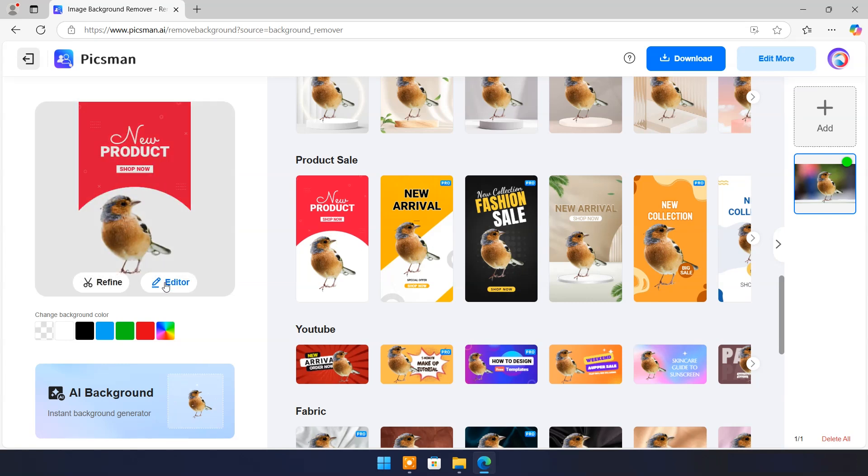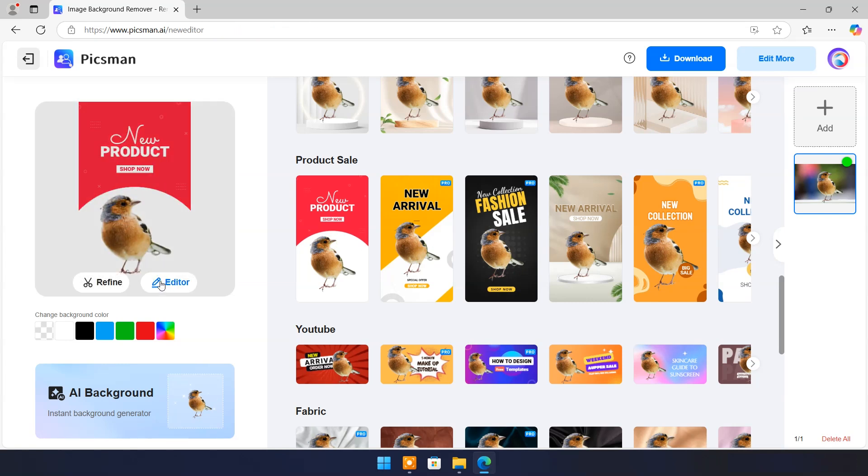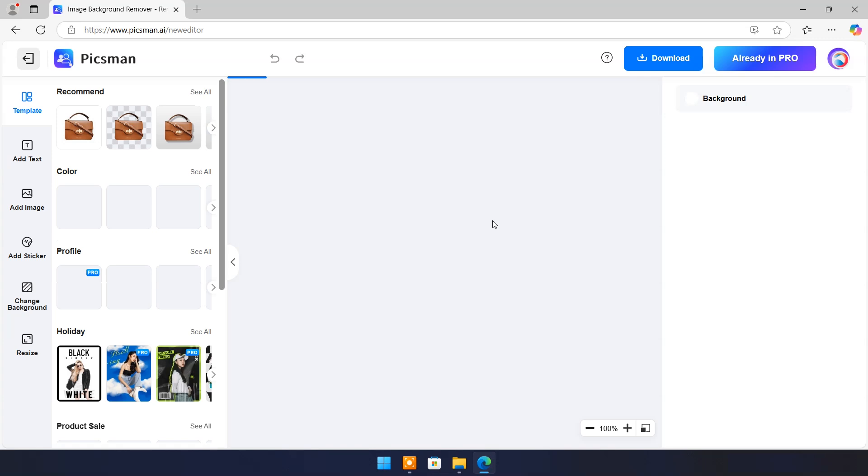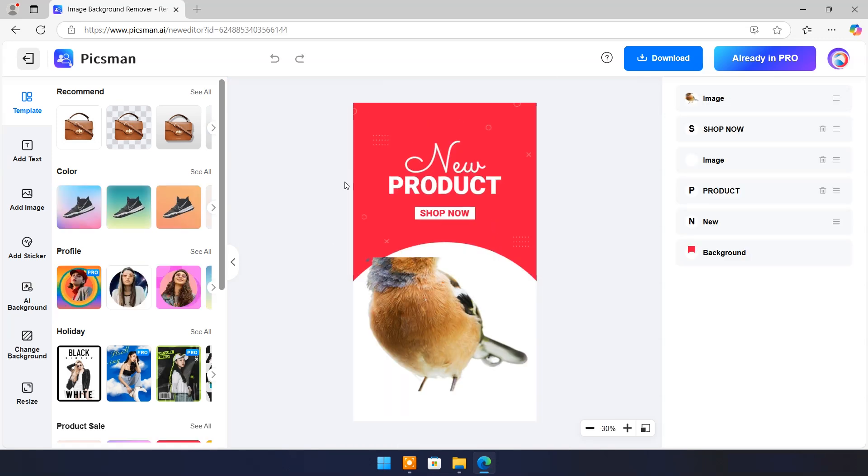Let's try this background in product sale category. Click on editor. And now you can resize image.